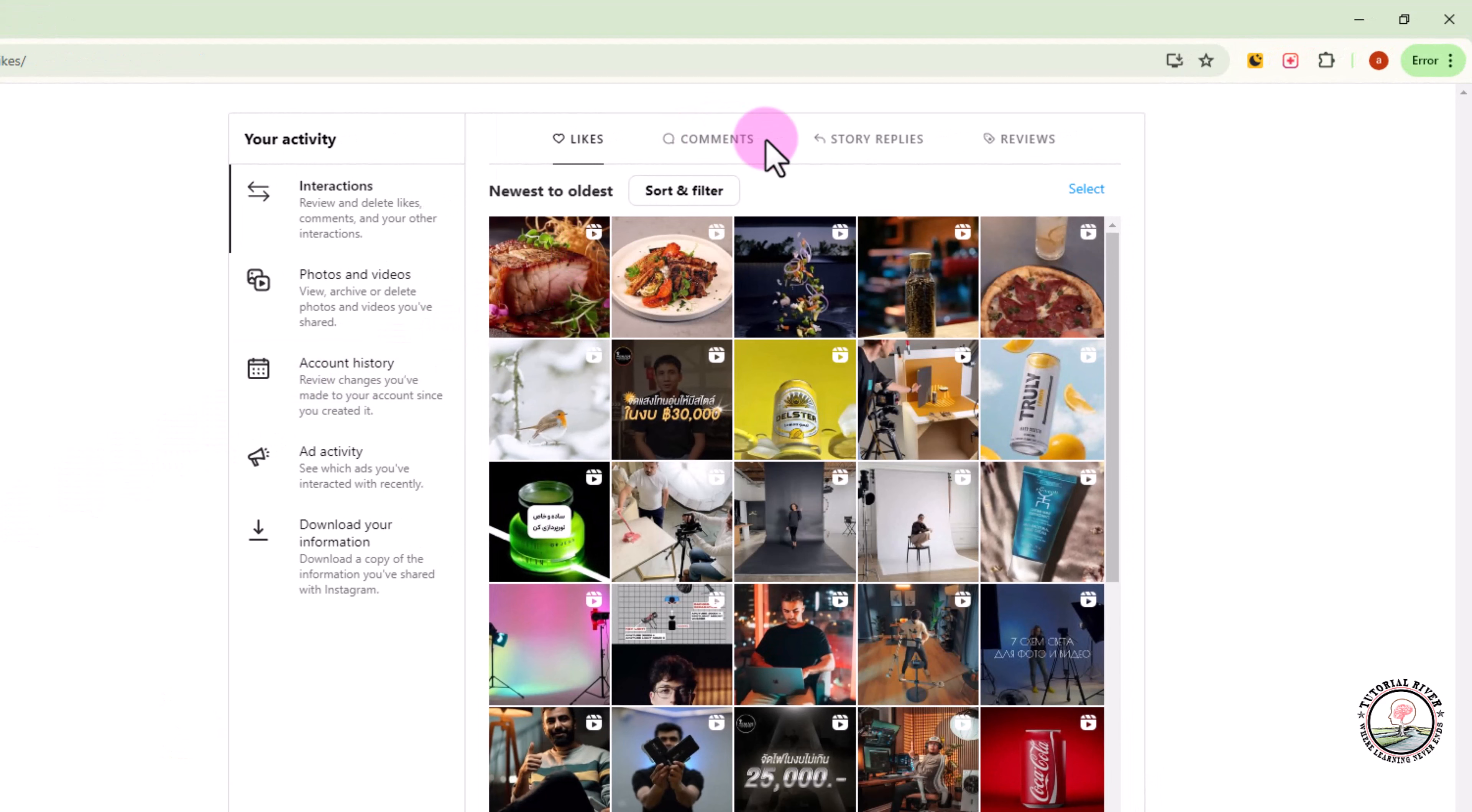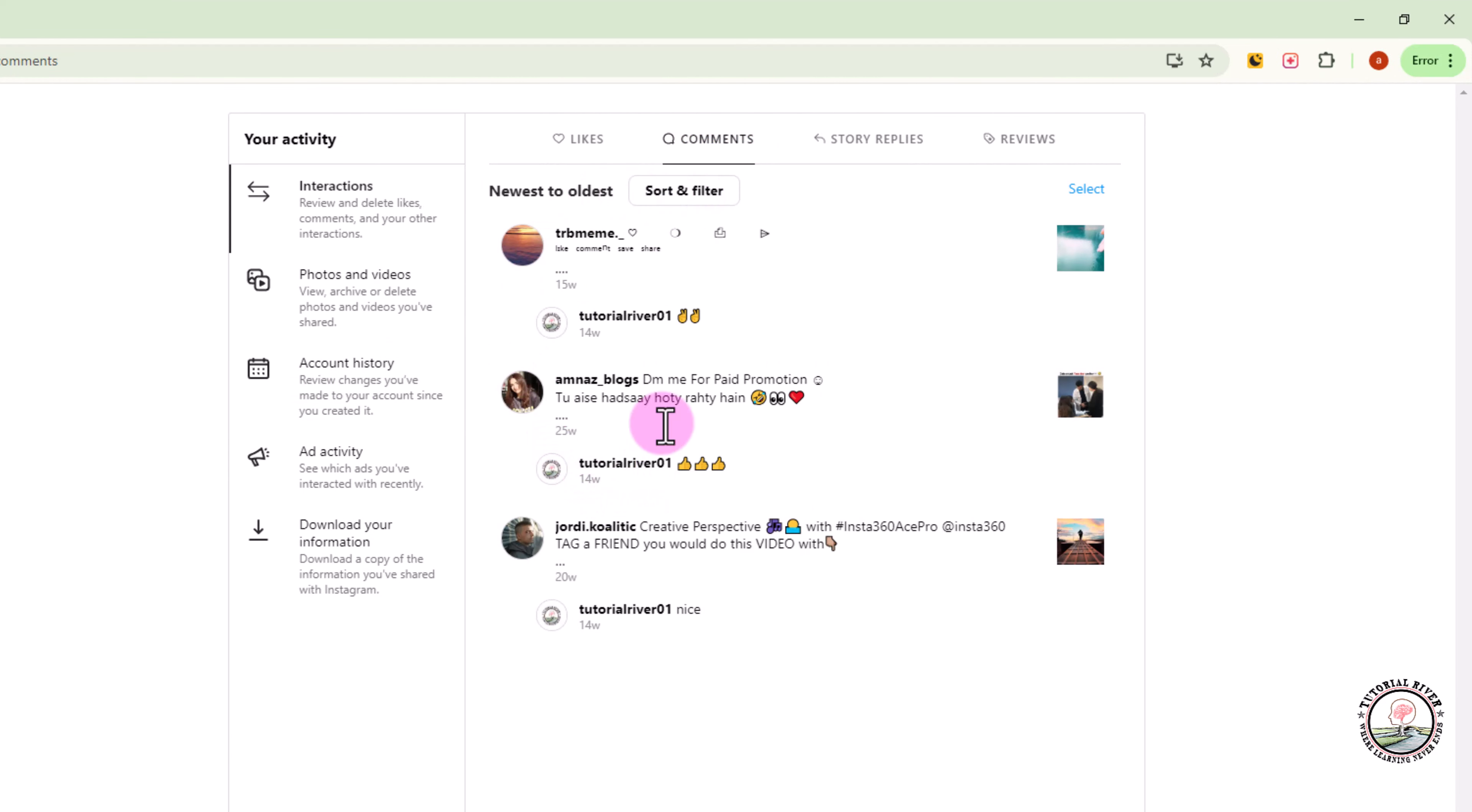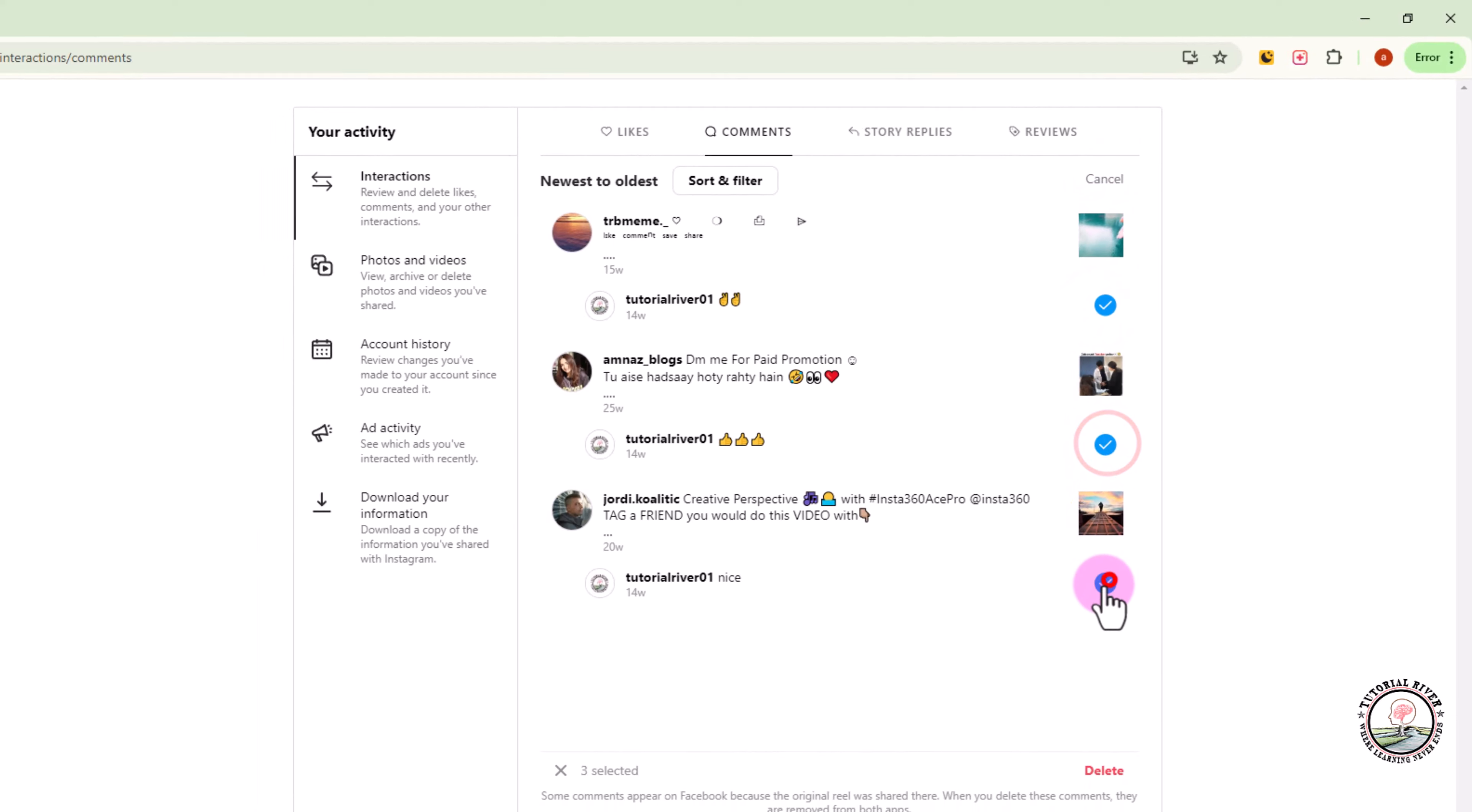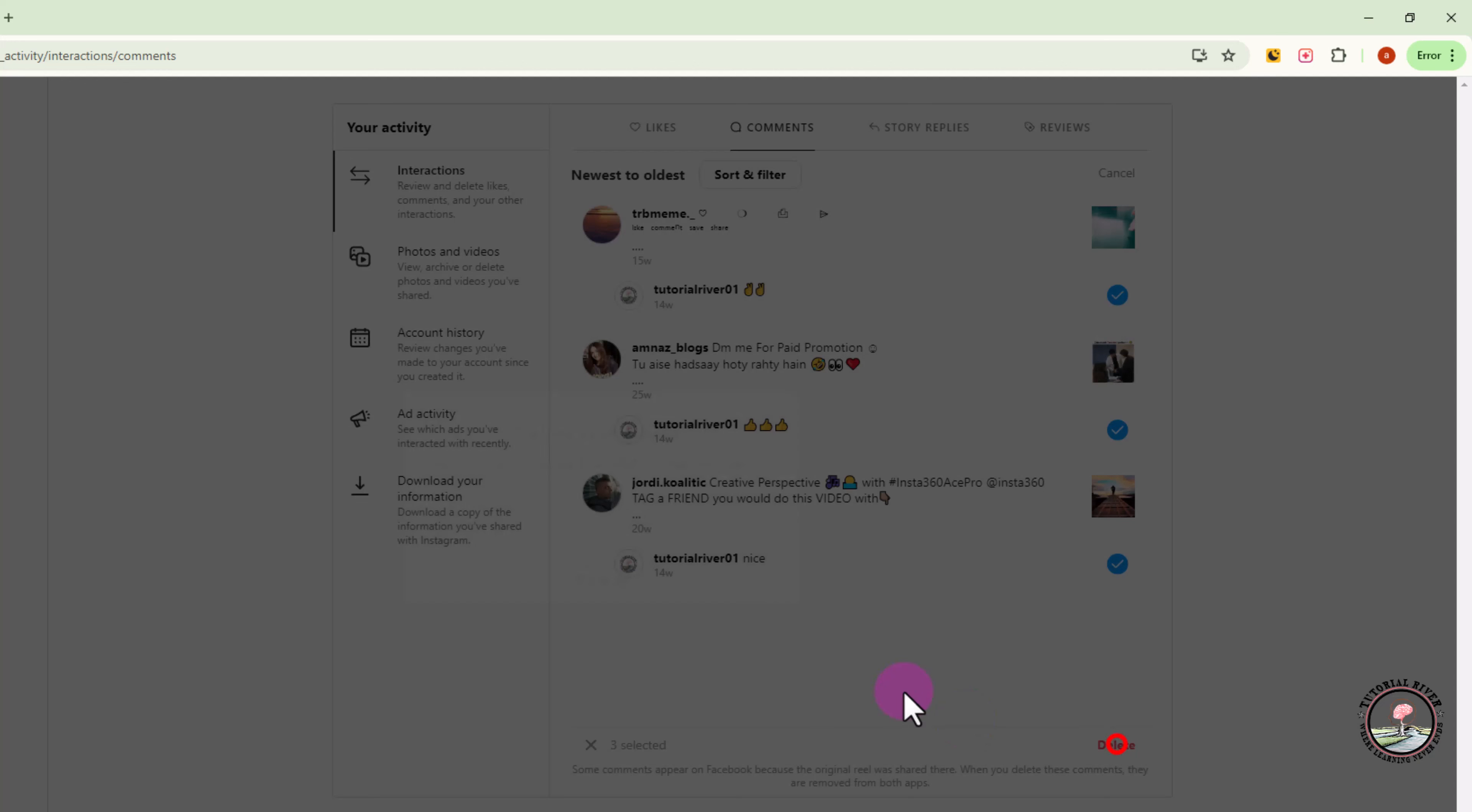Select the comment option. Now shown here your all comments. Click to select one by one, click on delete.